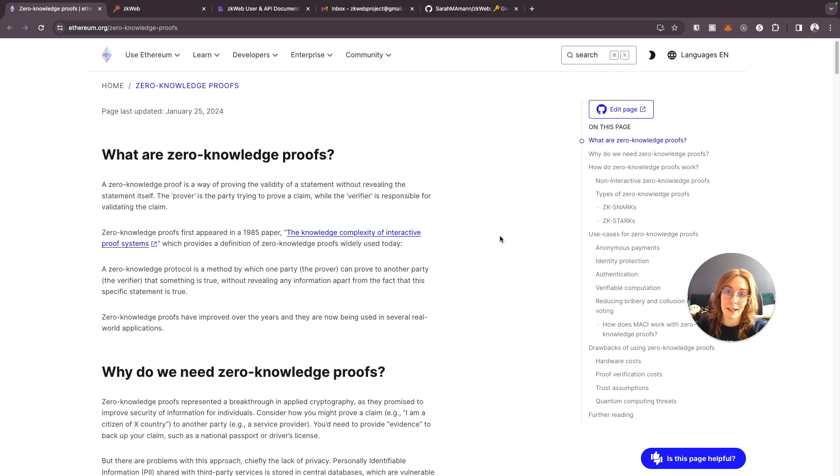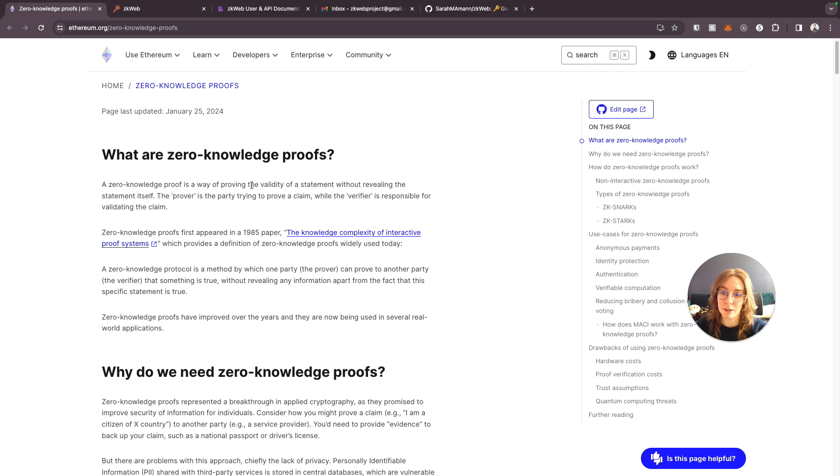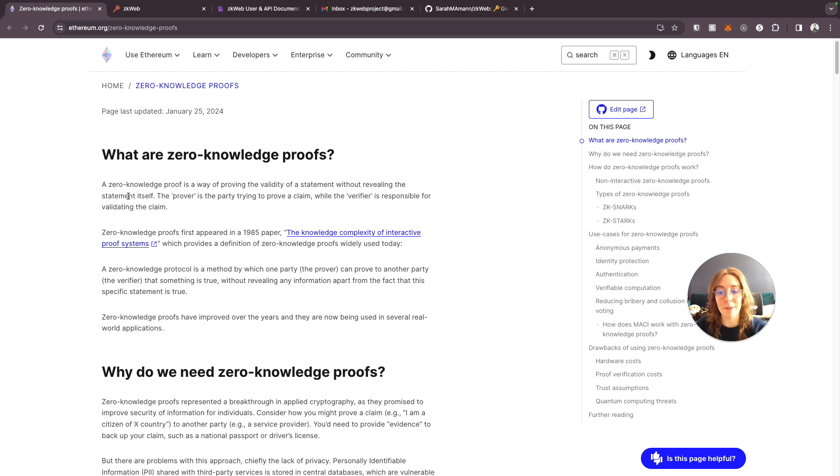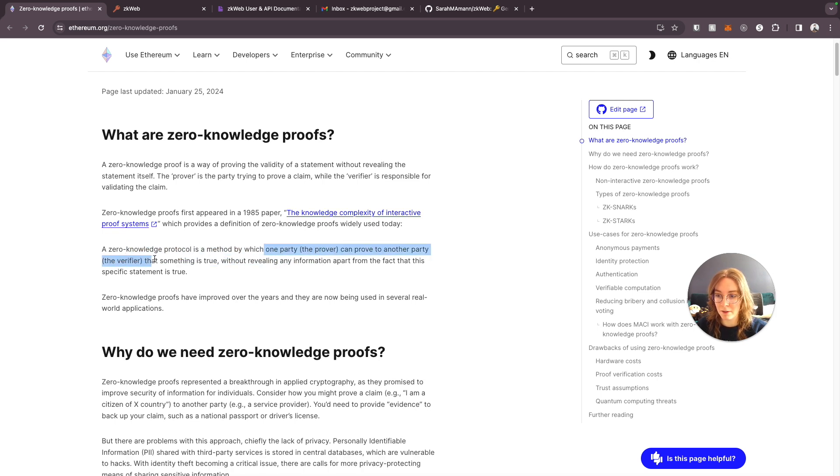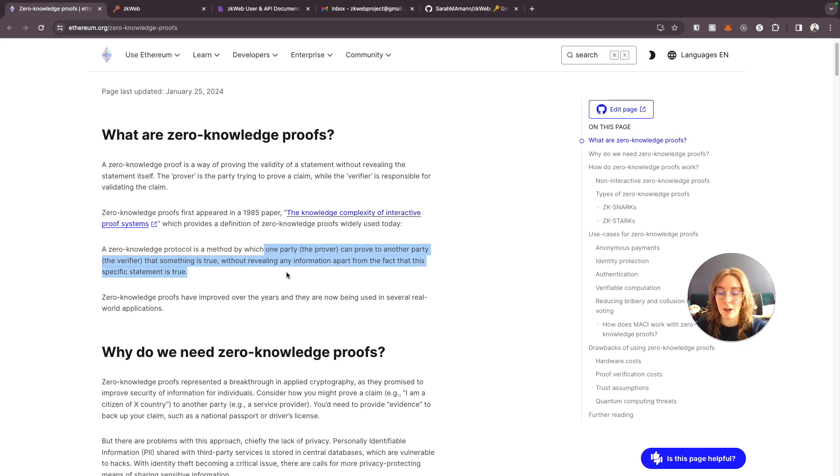Basically this is a concept of applied cryptography where a zero knowledge proof is a way of proving the validity of some statement without revealing the statement itself. So one party, the prover, can prove to another party, the verifier, that something is true but without revealing what that specific something is.